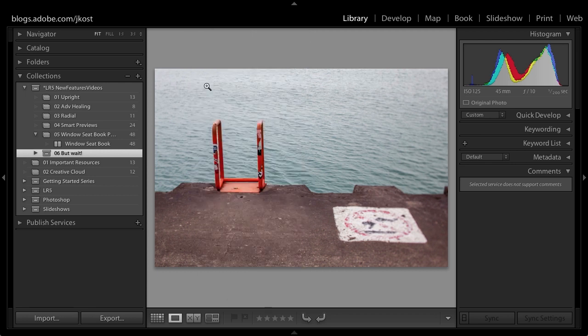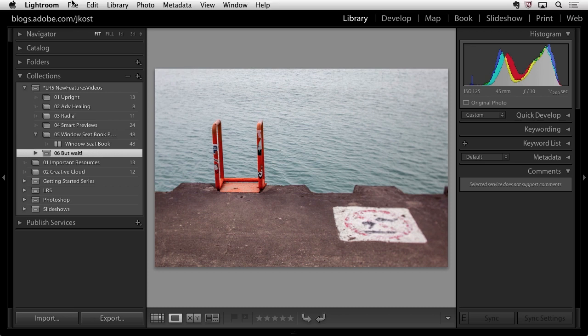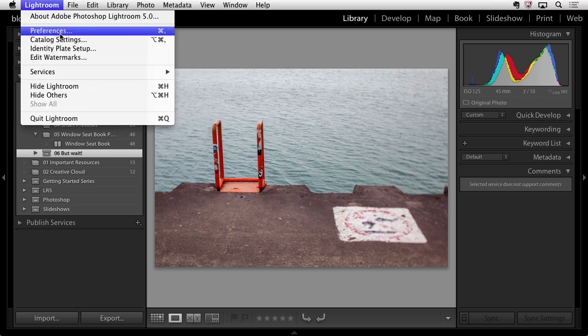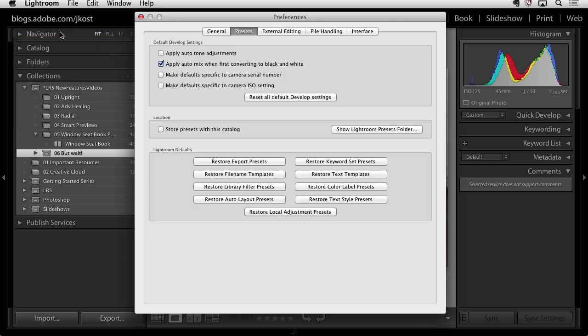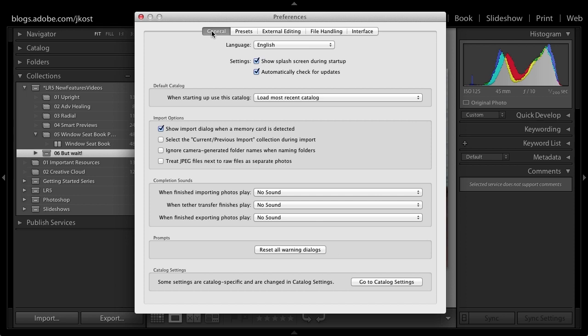There's an additional new feature this happens to be a preference. So I will go into the lightroom menu come down to preferences. Of course if you are on windows you would go into the edit menu to your preferences. And then I'm going to look in the general area. You'll notice right down here we have the option to enable or disable the ability to select the current or the previous import collection during import. So what does that mean?